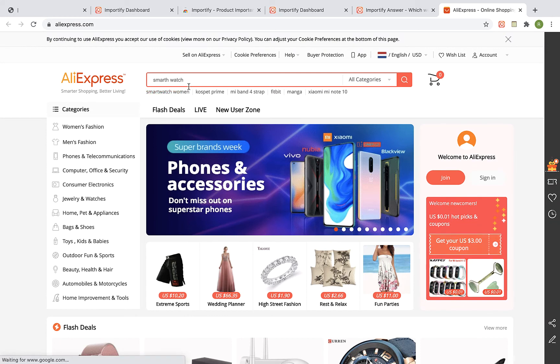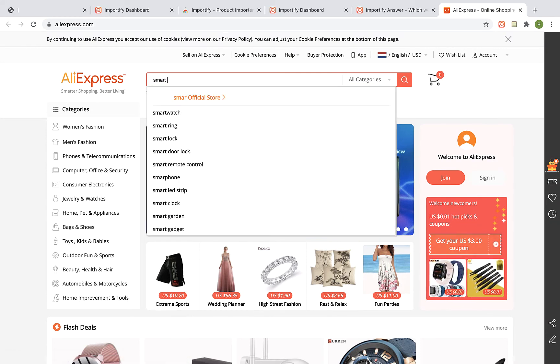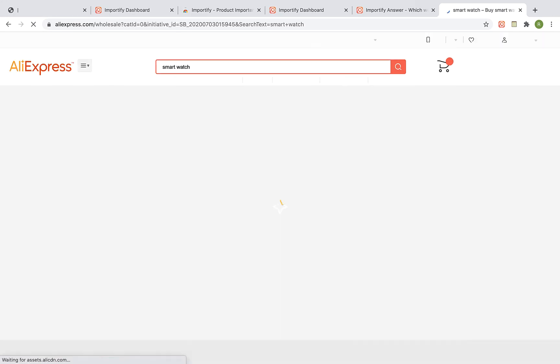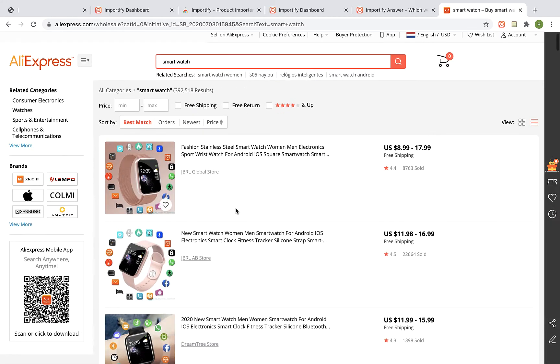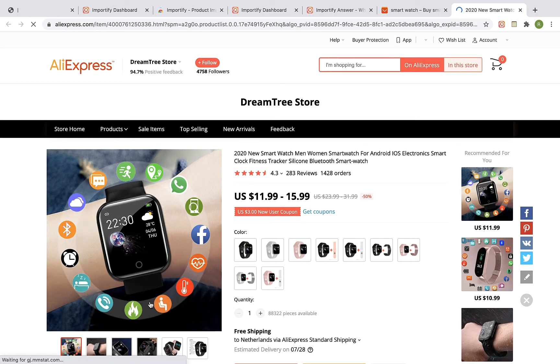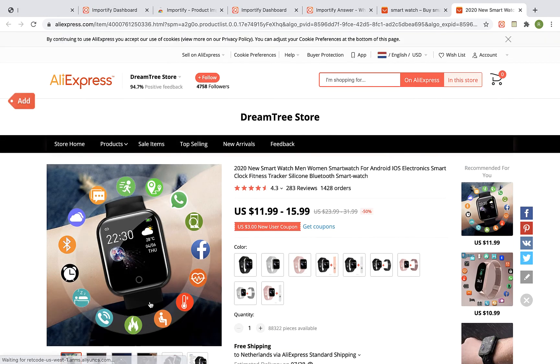Visit the product page of the product you would like to import to your store. And on the product page, click on the Red Add button.